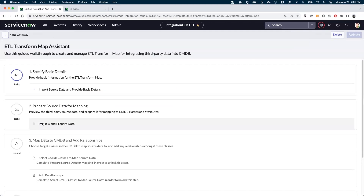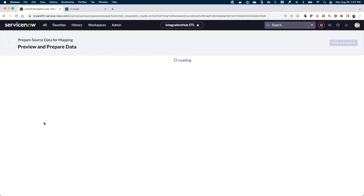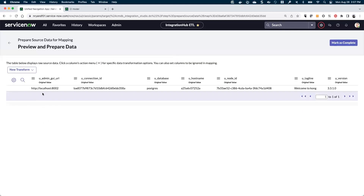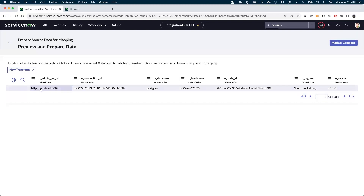It should have gone out and retrieved the new import set for us. If you're connected to your third-party data source, it should go query that for you. Let's see if we've got some data in here. During my test run, it actually created an import set, so here we can see that we've actually got data in here for this particular data source.